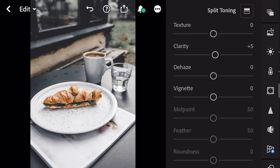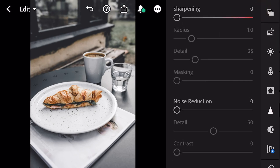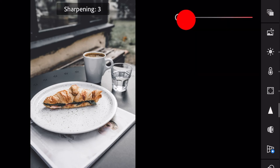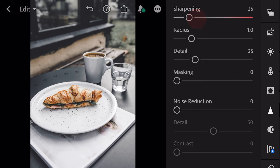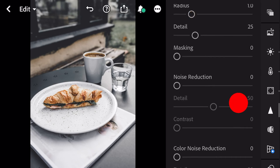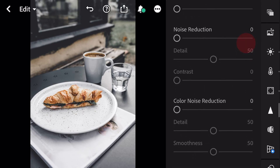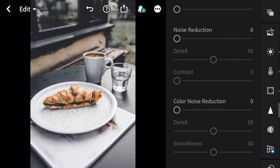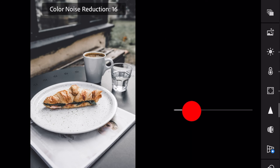Next, go to detail. Sharpening to 25. Color noise reduction to 25.